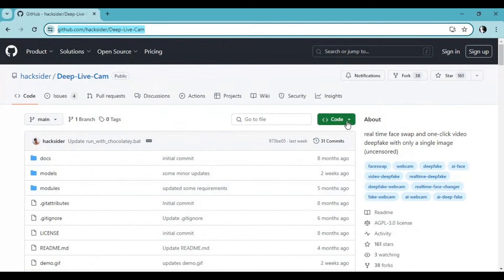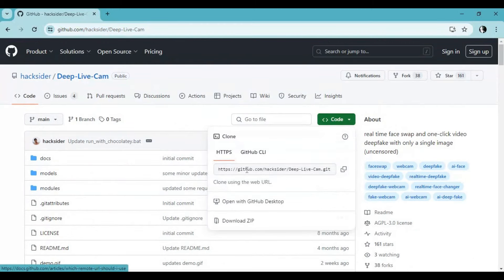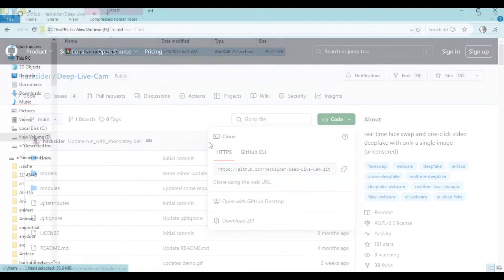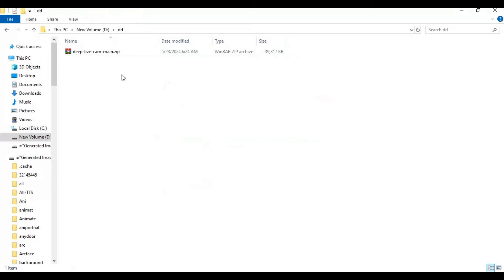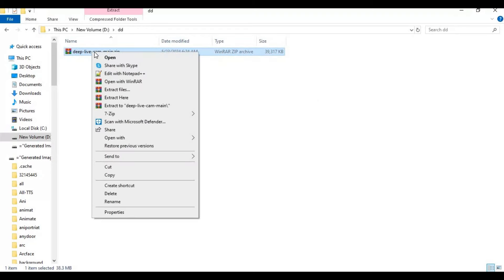Click on code and download the main zip file. After downloading it, extract it where you want to install it.